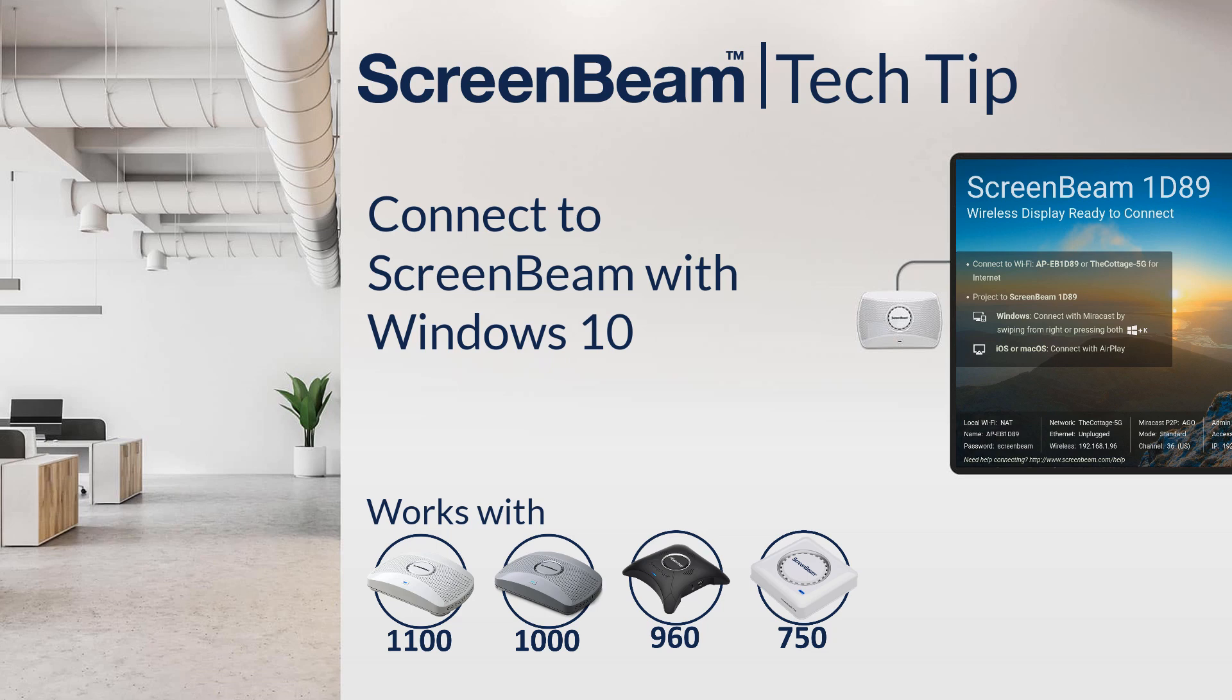In this ScreenBeam Tech Tip, we'll learn how to connect to a ScreenBeam using Miracast in Windows 10.